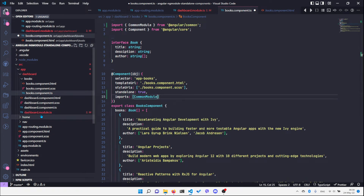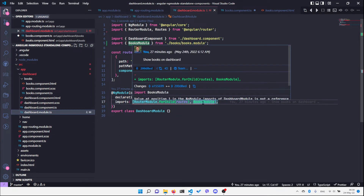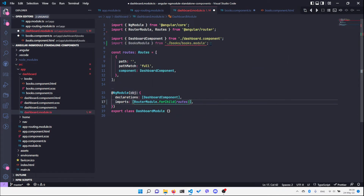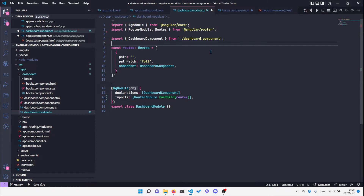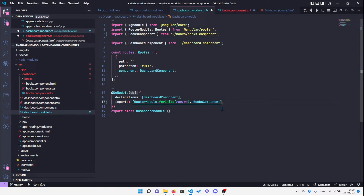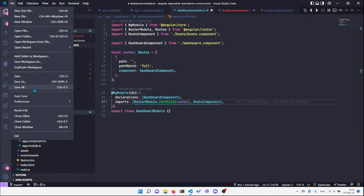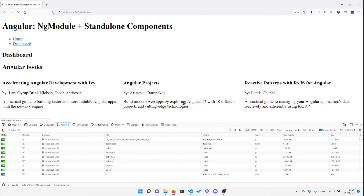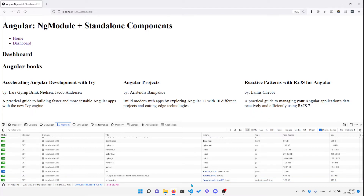Next, in the dashboard module we don't have the books module anymore so we can delete it. What we should do instead is list the books component in the imports array. If I save and go back to the page, we can see that it still works. So right now we have the list of books as a standalone component.